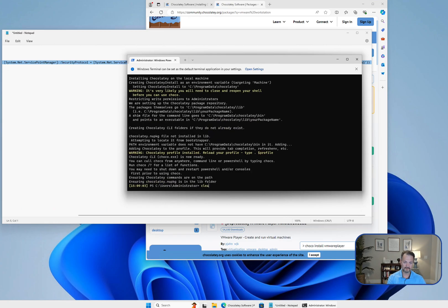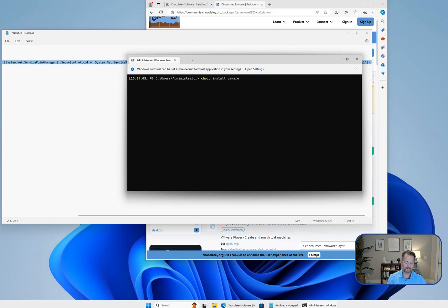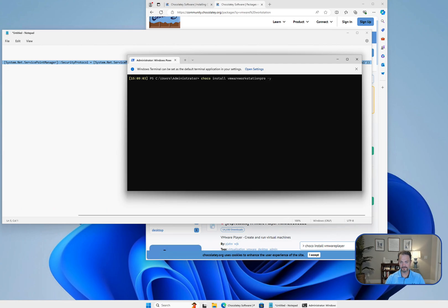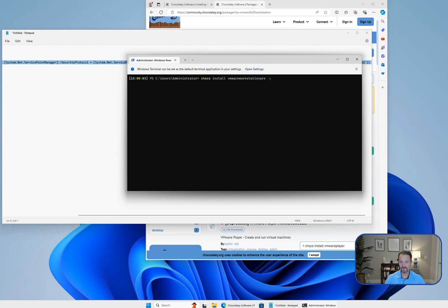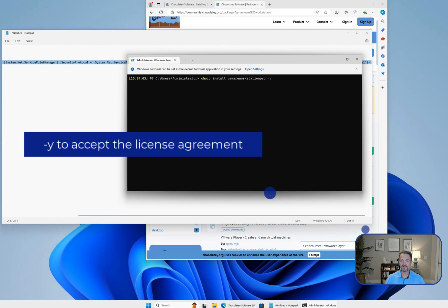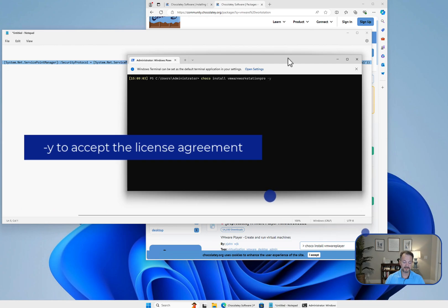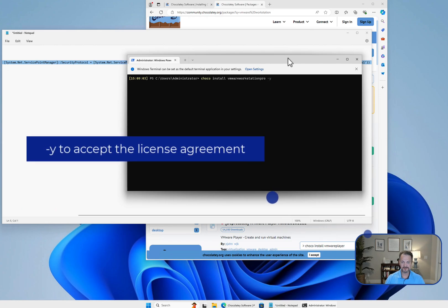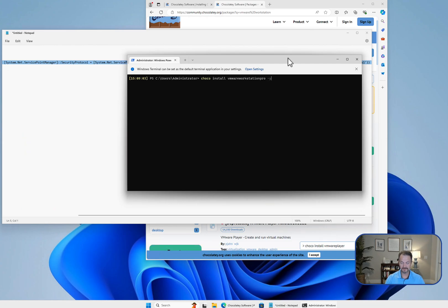We're going to clear the screen, and I'm just going to run Choco install VMware Workstation Pro dash Y. I'm adding dash Y just so that it goes ahead and installs instead of prompting us, 'Are you sure you'd like to do this installation?'